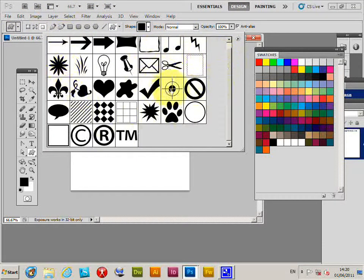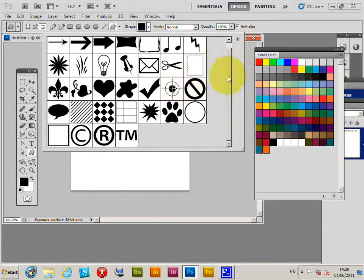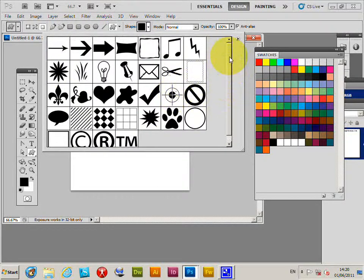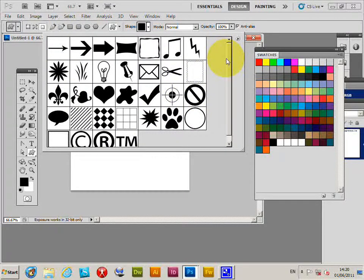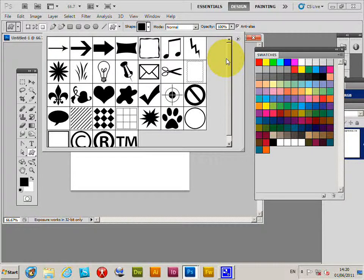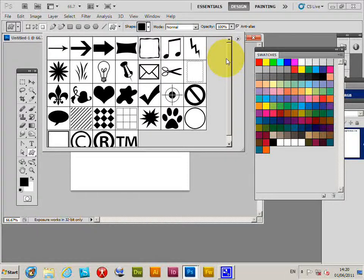Photoshop CS5, maybe CS4 - they might be different, but the same approach can be used for CS4, CS3, etc. This works for PC or Mac.